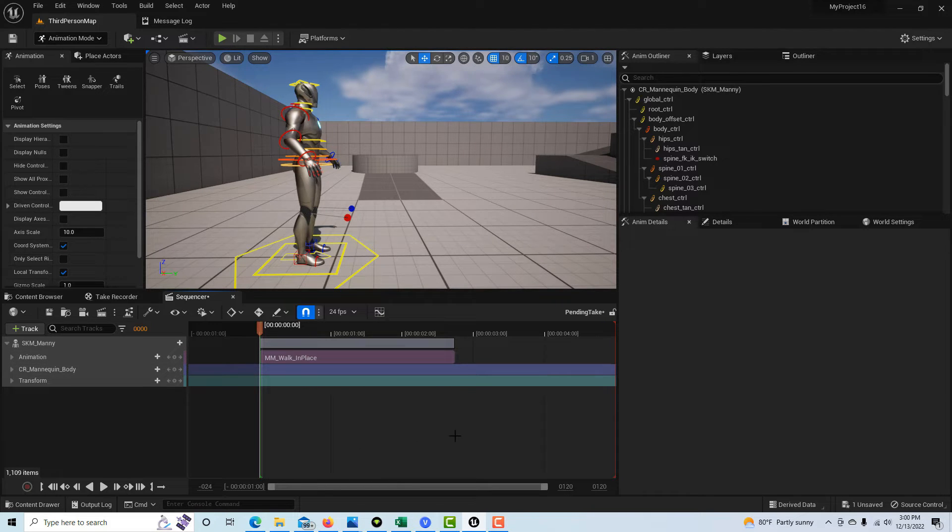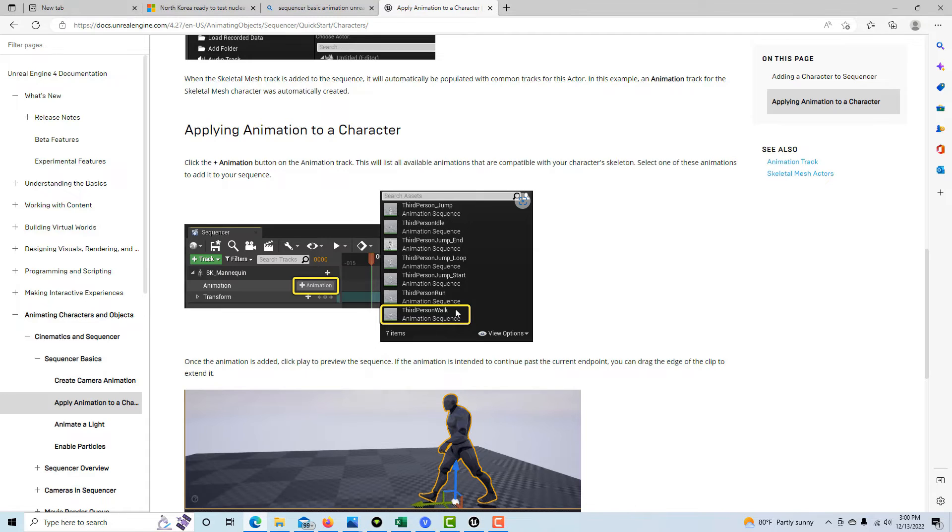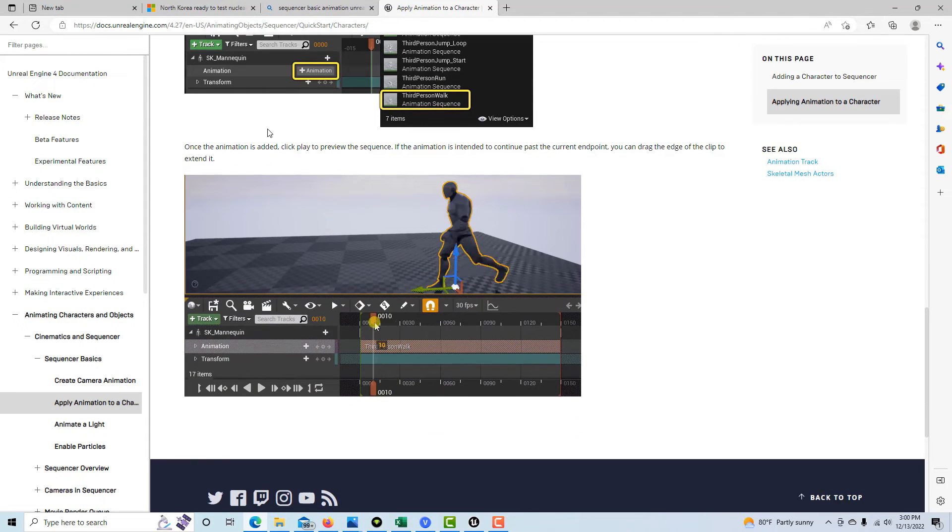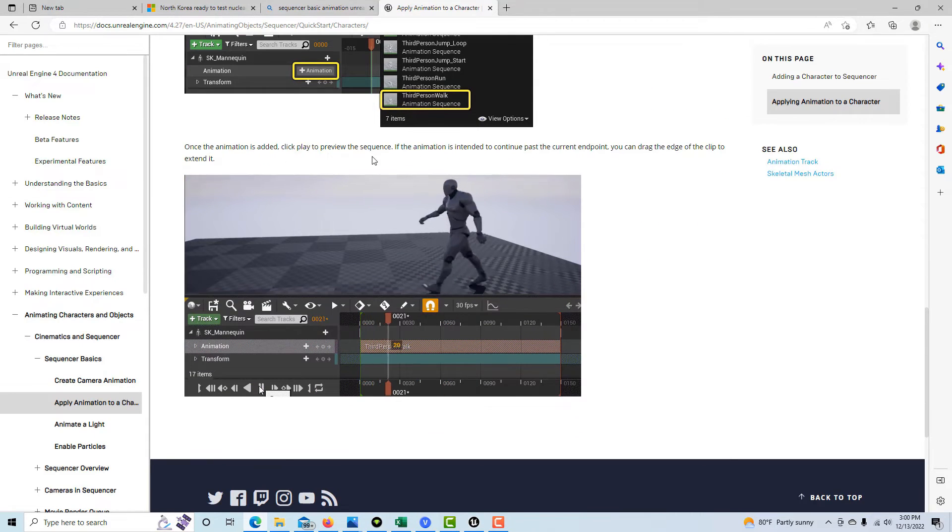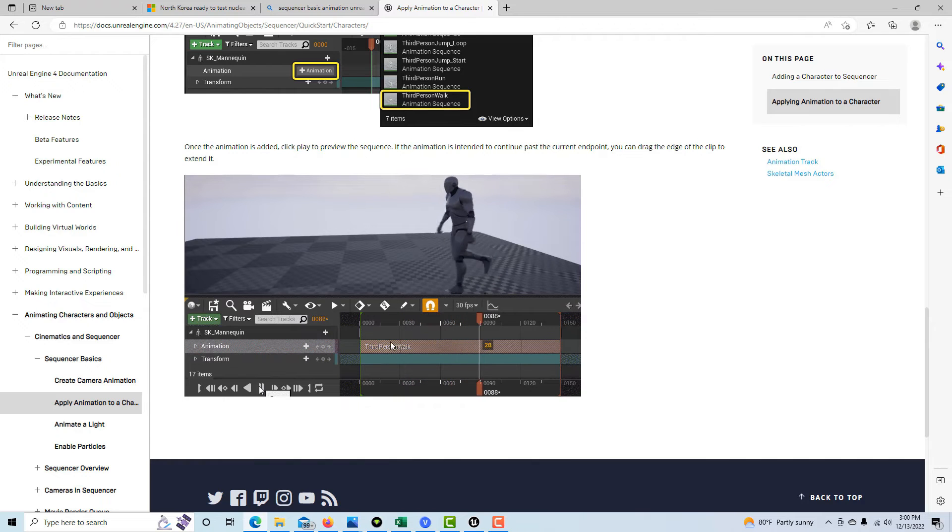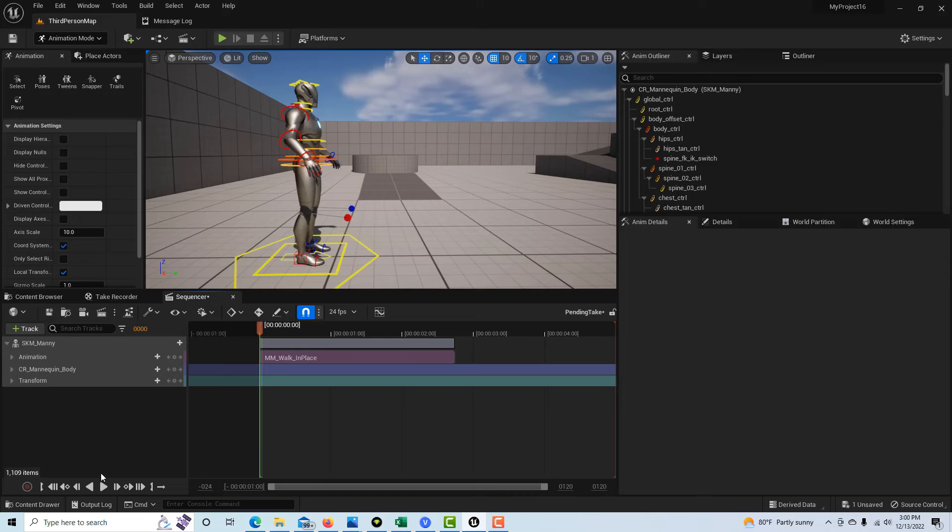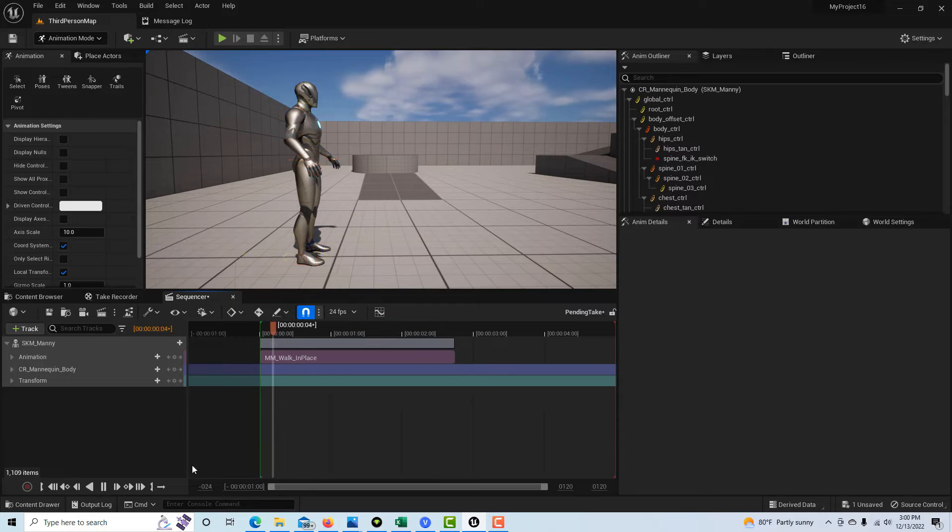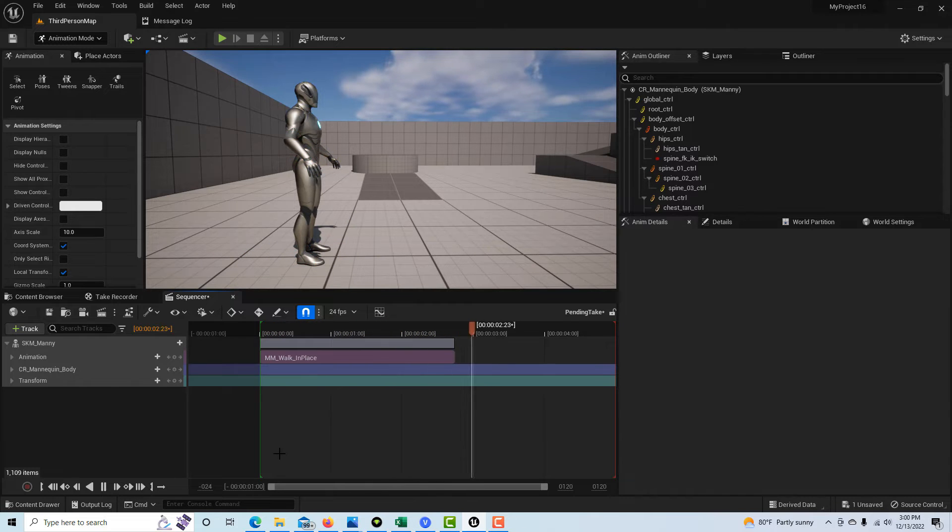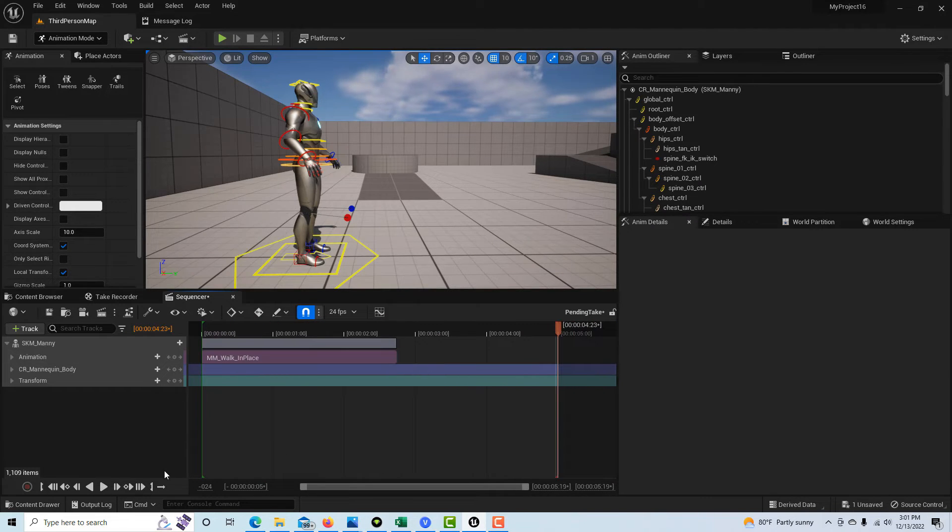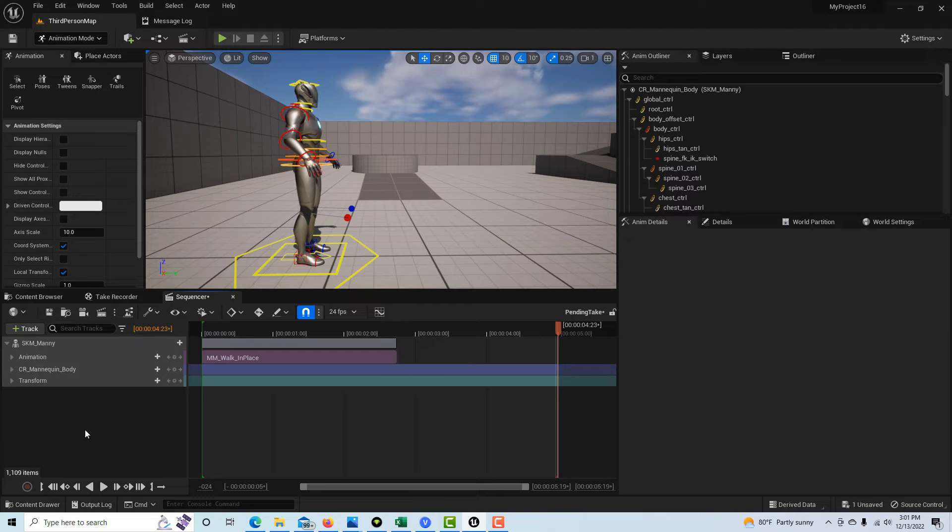According to the instructions here, the only other instruction we get is, once the animation is added, click play to preview in the sequence. Well, that sounds like fun for me. Let's do that. Let's hit play. Huh. That's why I'm doing this tutorial. Like, what the heck's going on here?